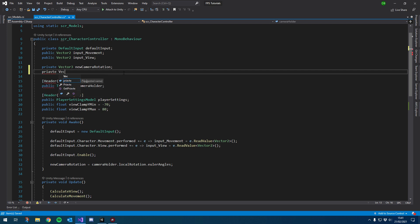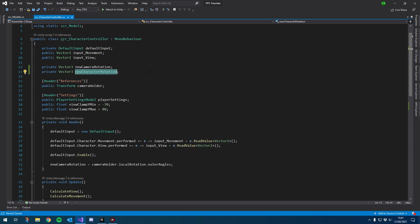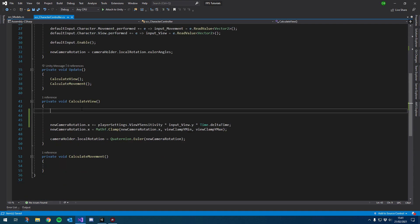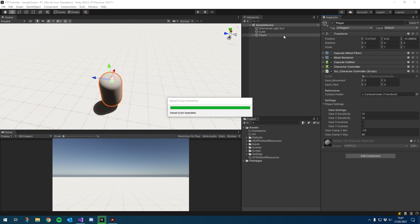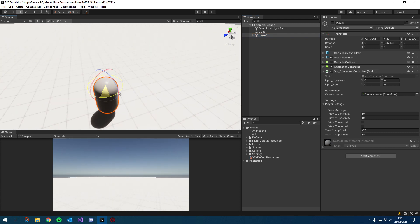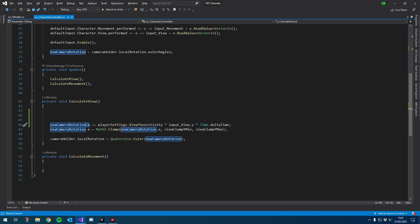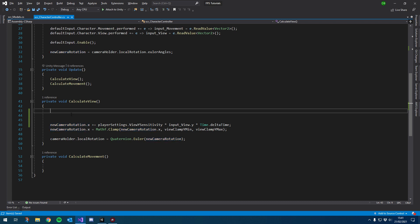We're going to go to this Vector3 here that we created for the new camera rotation and create the same thing. I'm going to create another private Vector3 — still can't spell private — and I'm just going to call this new character rotation. Then I'll go back down to Calculate View. Let's quickly go back into Unity and check which axis we're going to need to rotate — we want to rotate the Y axis.